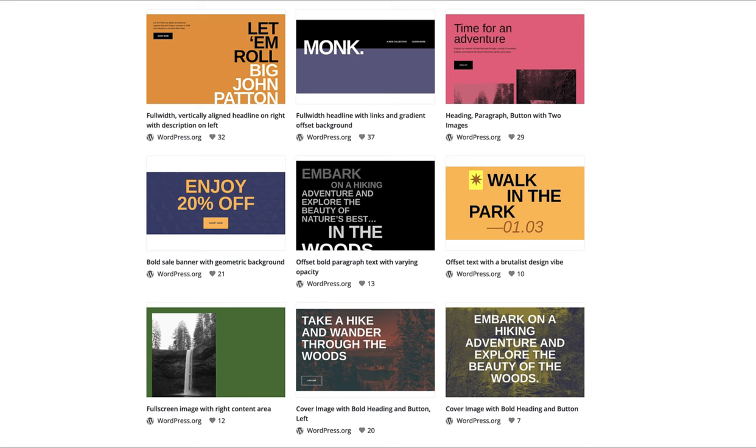We are not all designers and it is time consuming to create layouts. Block patterns provide a solution.